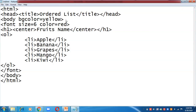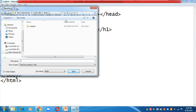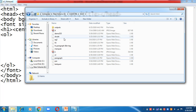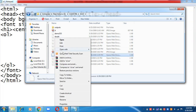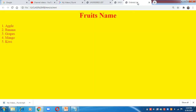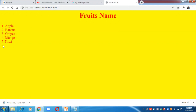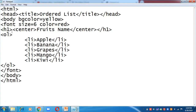Let us save the file as 'ol.html'. Now let us check how the page appears — right-click and open with Google Chrome. This is my ordered list. By default, numbers are coming: 1, 2, 3, 4, 5. But suppose I want a list of alphabets — I have to add the type attribute to the ol tag: type equals to 'A'.